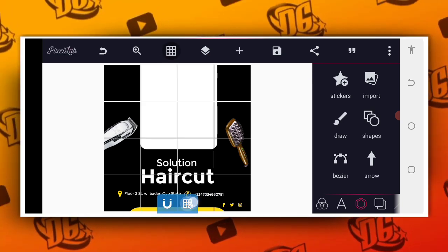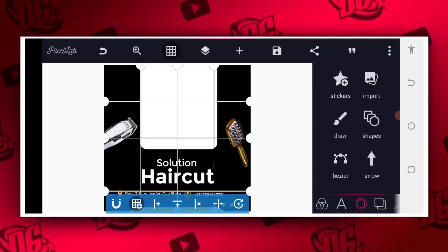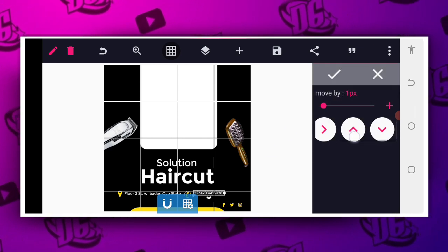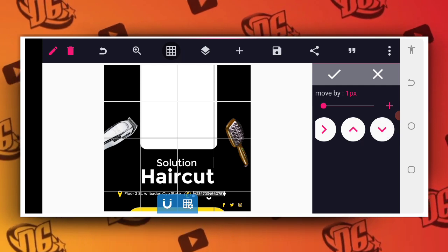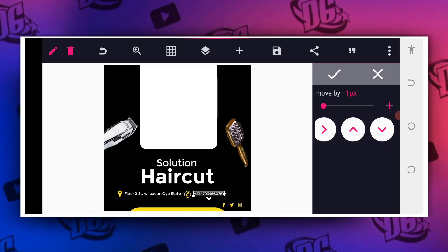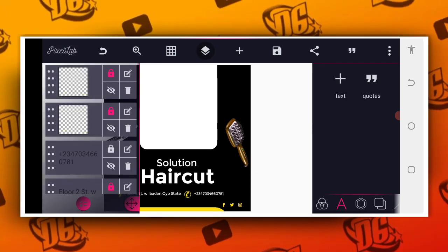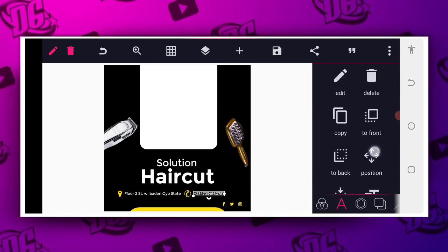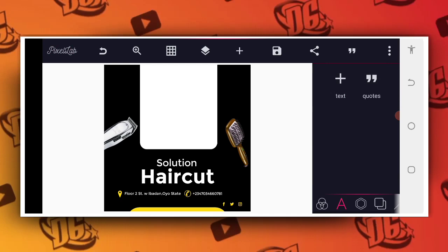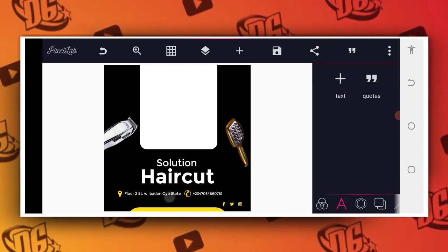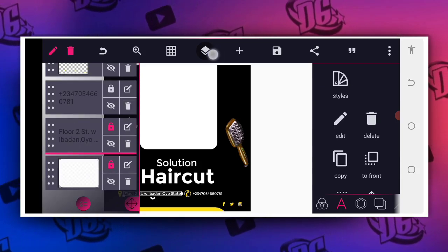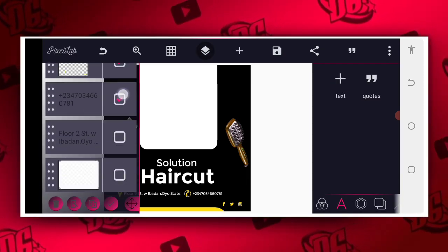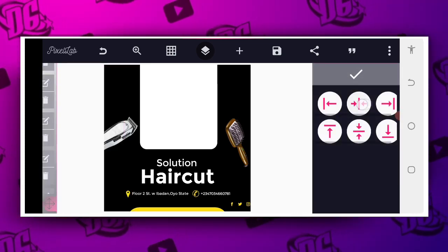Make sure you have the alignment turned on so you can see and adjust things. Reposition as needed. Move this towards it. Then you can match the two elements together — tap on them and centralize to the center.